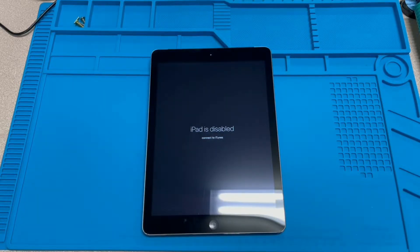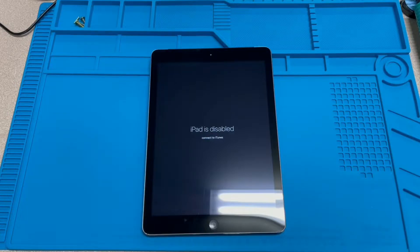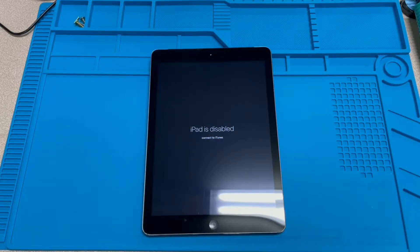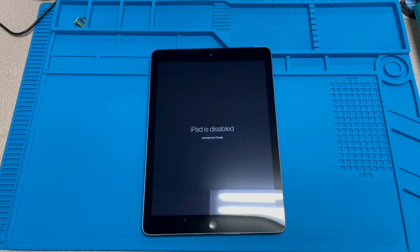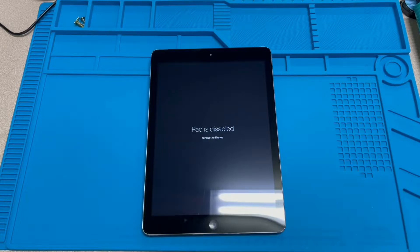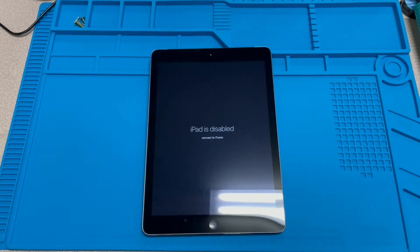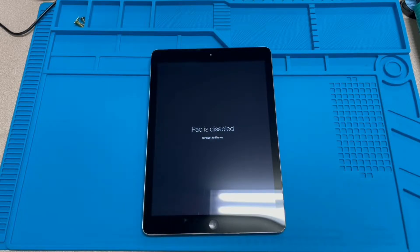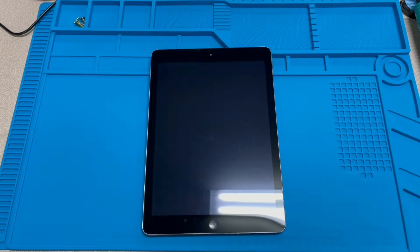This happened because the previous owner entered their password incorrectly too many times. And usually it does give you a time limit, like try again in one minute or five minutes. But this person obviously did that so many times, it just permanently disabled the iPad. So we're going to have to hook this up to a computer and reset it and see if we can bring it back to life.